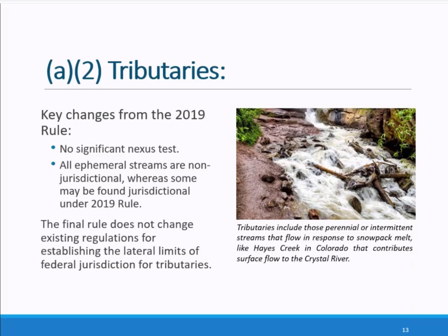The agencies have long used the ordinary high water mark to establish the lateral limits of a tributary, and the Army Corps of Engineers' long-standing regulatory definition is retained and codified in EPA's regulations. However, it is not in the definition of tributary itself. The final rule contains 16 definitions of key terms used.